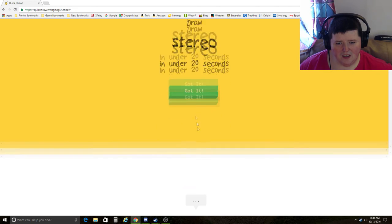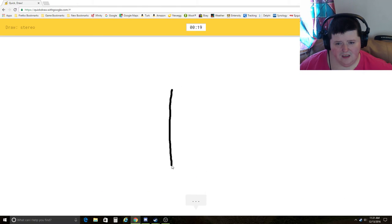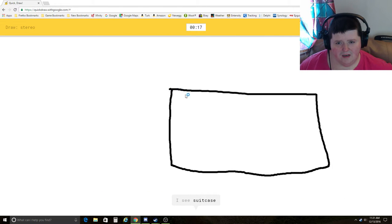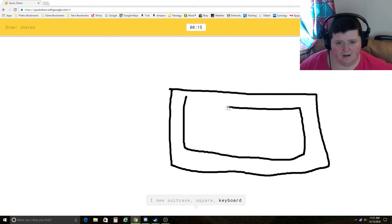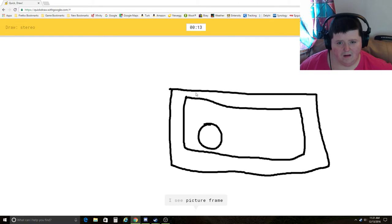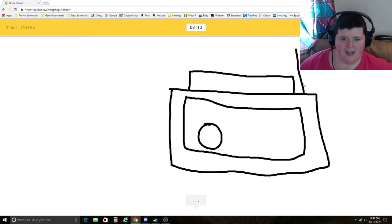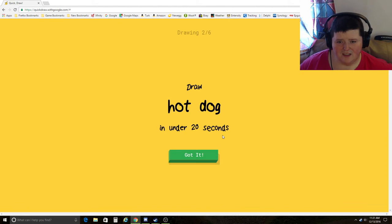Stereo. I see suitcase, square, keyboard, microwave, picture frame. Oh, I know. It's stereo. Yay! She knows it's stereo.